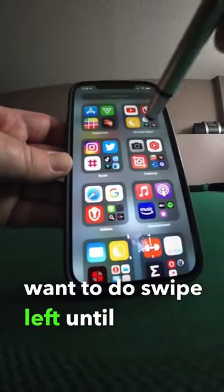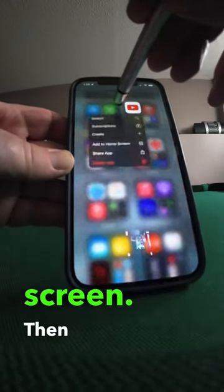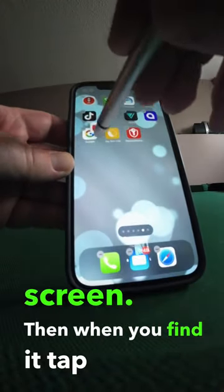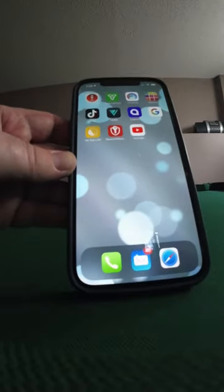Swipe left until you get to the app search screen. Then when you find it, tap and hold, drag it back into place, and now it's back.